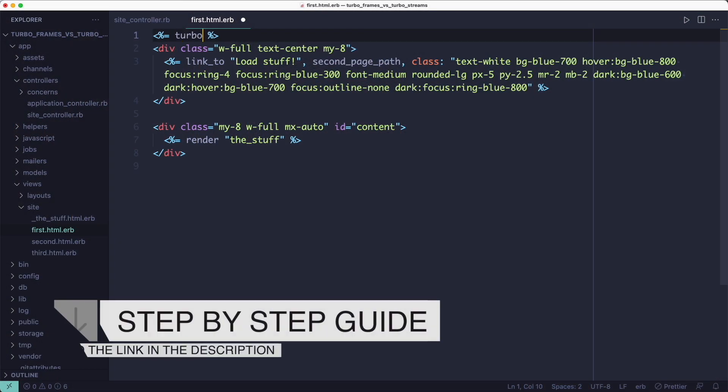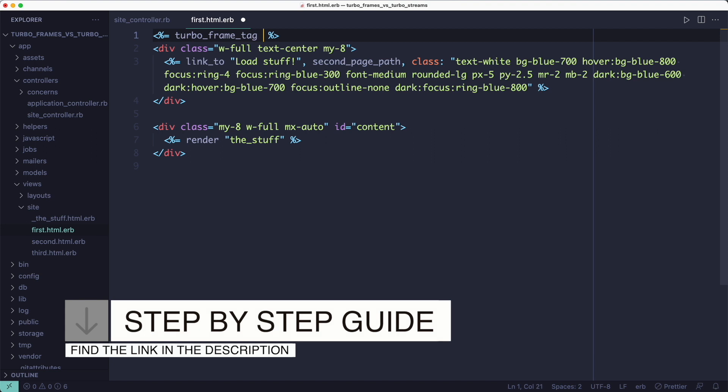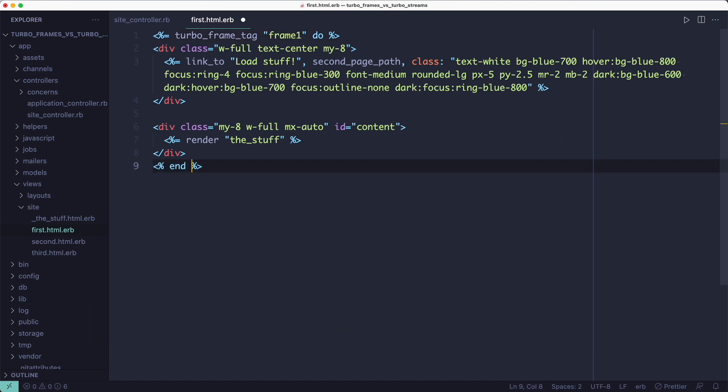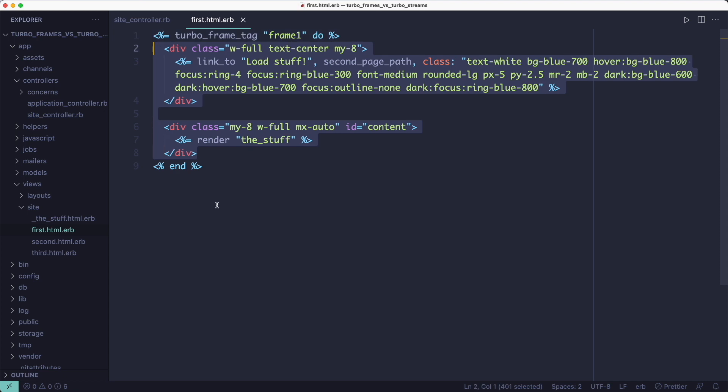What we want to achieve with TurboFrames is we want the contents of the second page to be loaded within the bottom half of the first page. In other words, we want to refetch the contents of the second page whenever we click the button. All right, so let's add a TurboFrame now. I will wrap everything in a frame because the button needs to be inside the frame that we want to update. And since we want to update the contents of the div with the ID of content, we've got to wrap everything in a frame.